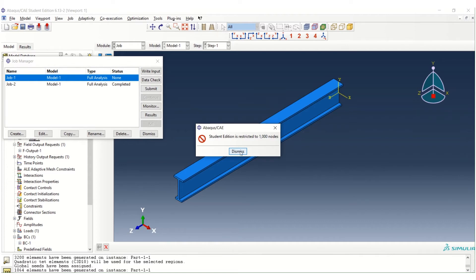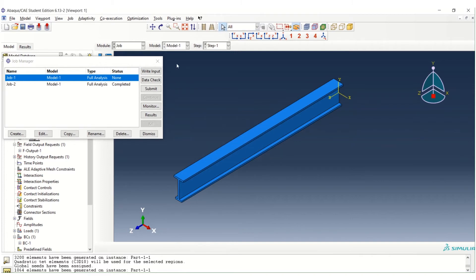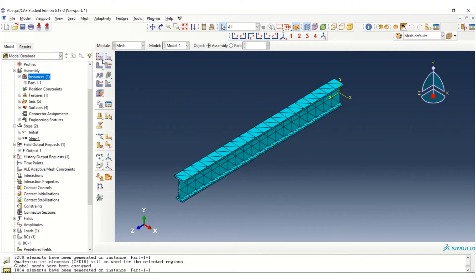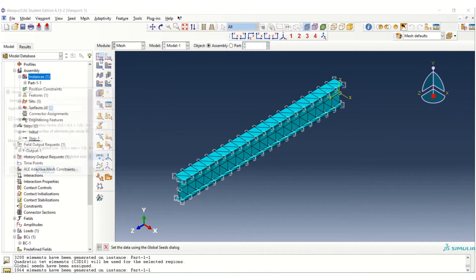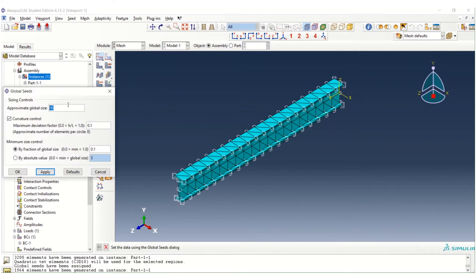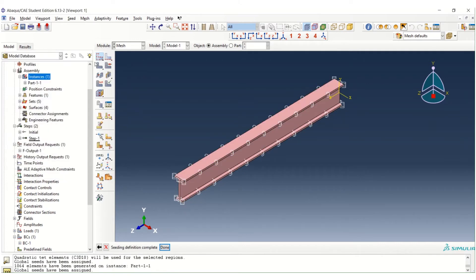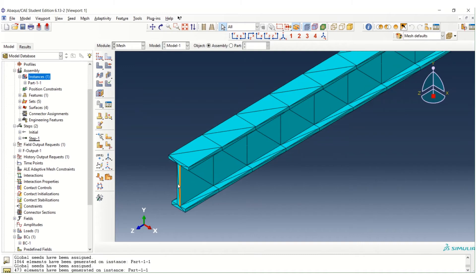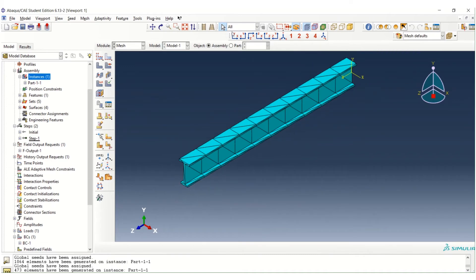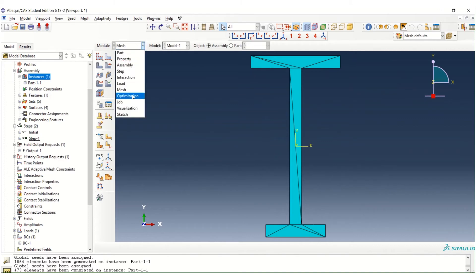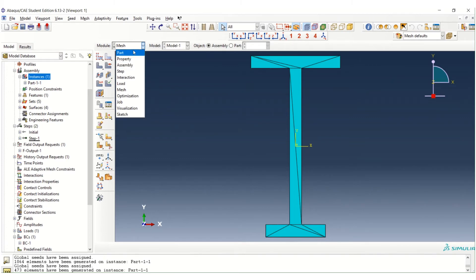So let's try to increase the global size. We go to mesh again. First, we change the size. Maybe try to put 100. Yeah, still okay. But again, the quality of mesh is not really good. But we can proceed. We have created 473 elements. So I think this one also exceeds the number of nodes. Yes, but we can try.